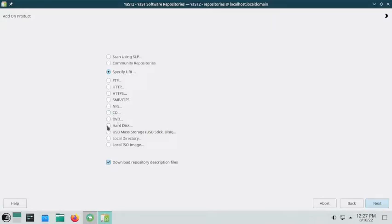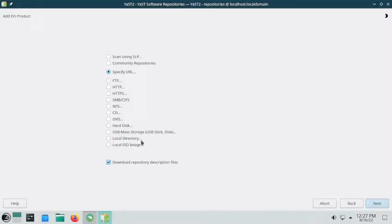You can add any package on your hard disk as a repository. The same way, for USB you can also install packages from a local directory or a local ISO image — you just have to point the repository towards that ISO image and it will be added as a repository.